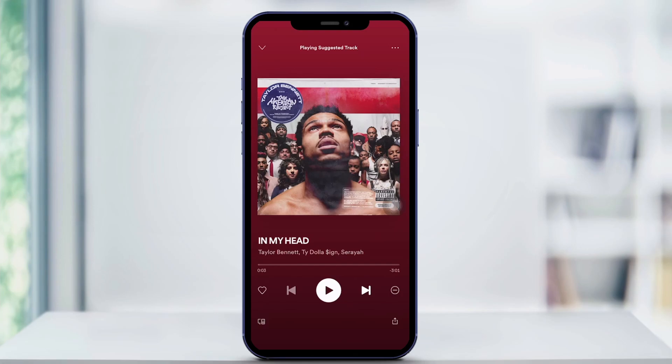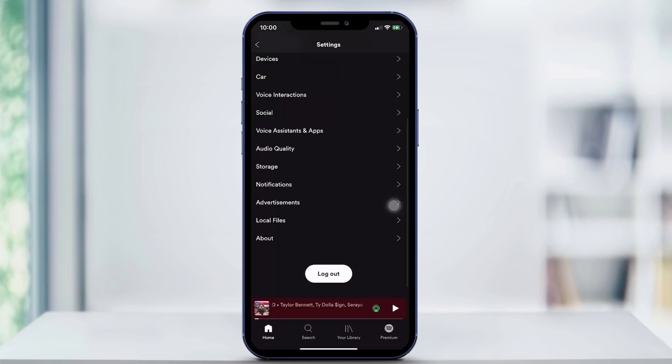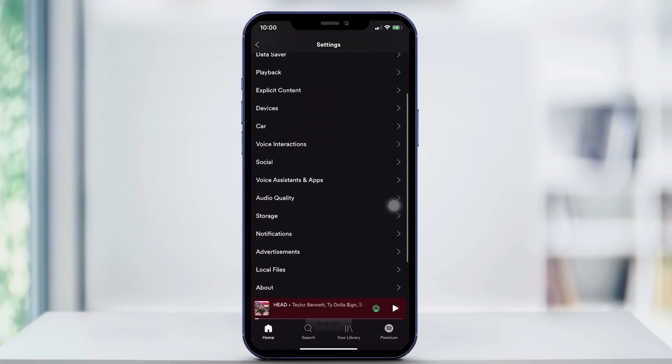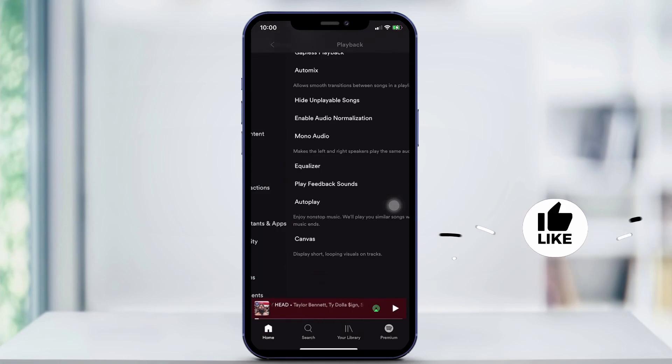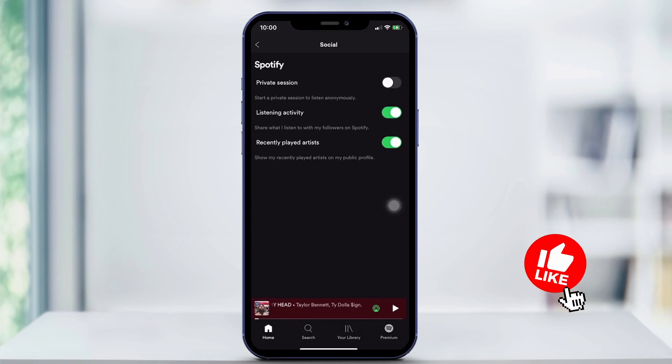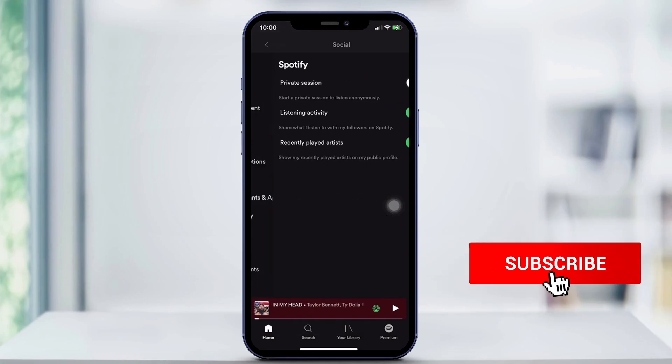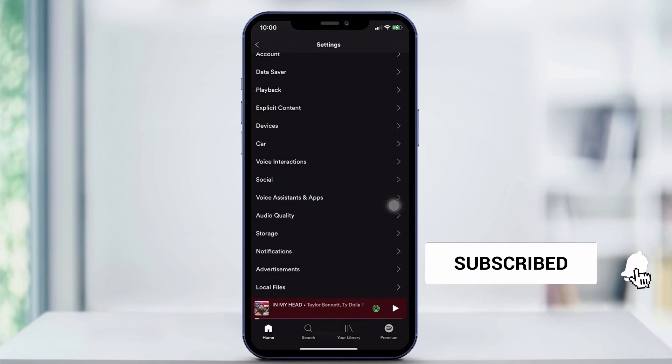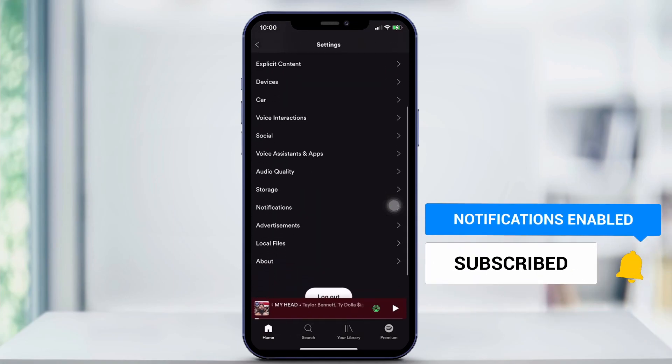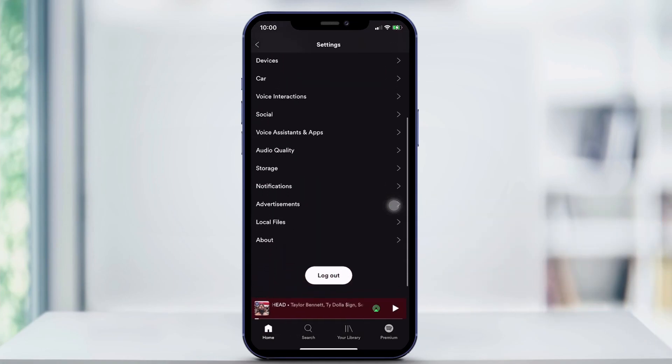That should come with the app as a default and you should be able to listen to whatever you'd like. With that said, that is how you enable subtitles on Spotify. Thanks for watching and don't forget to subscribe down below.